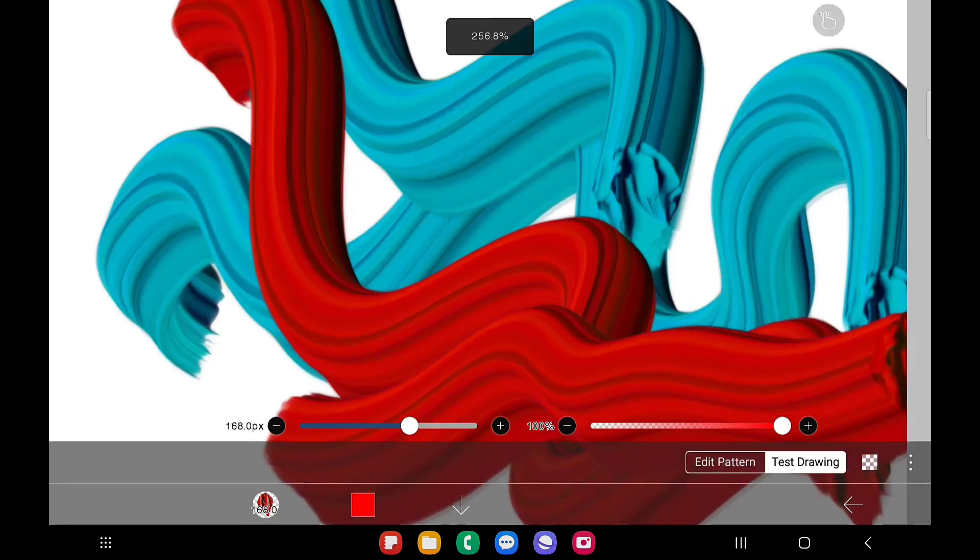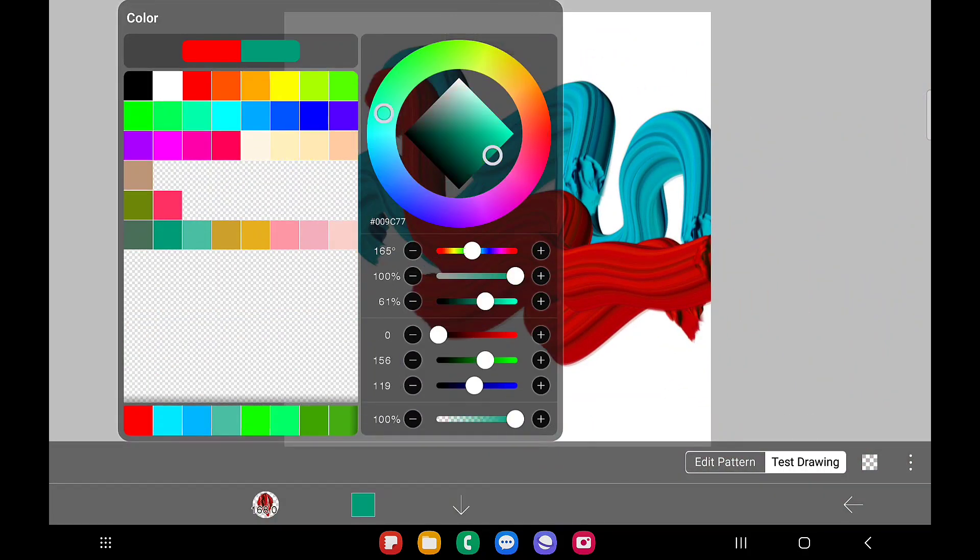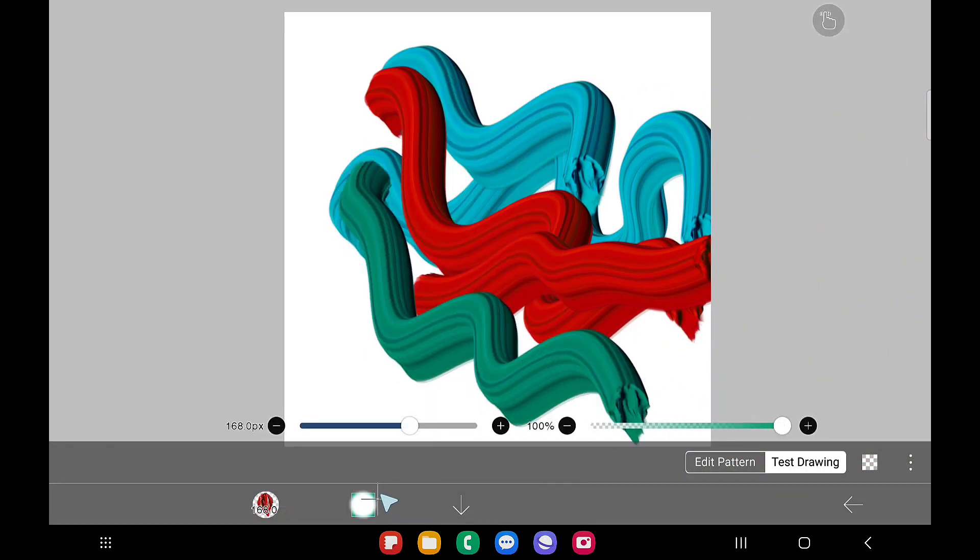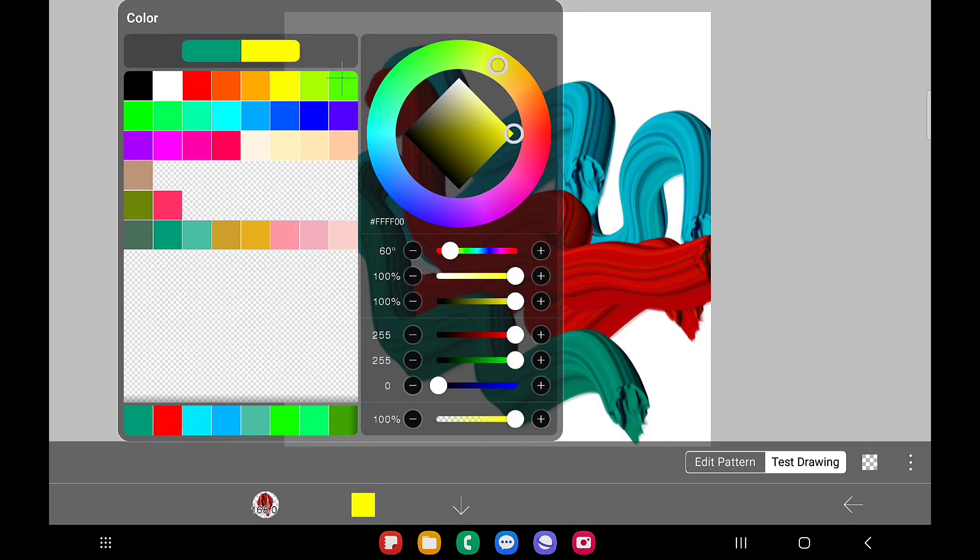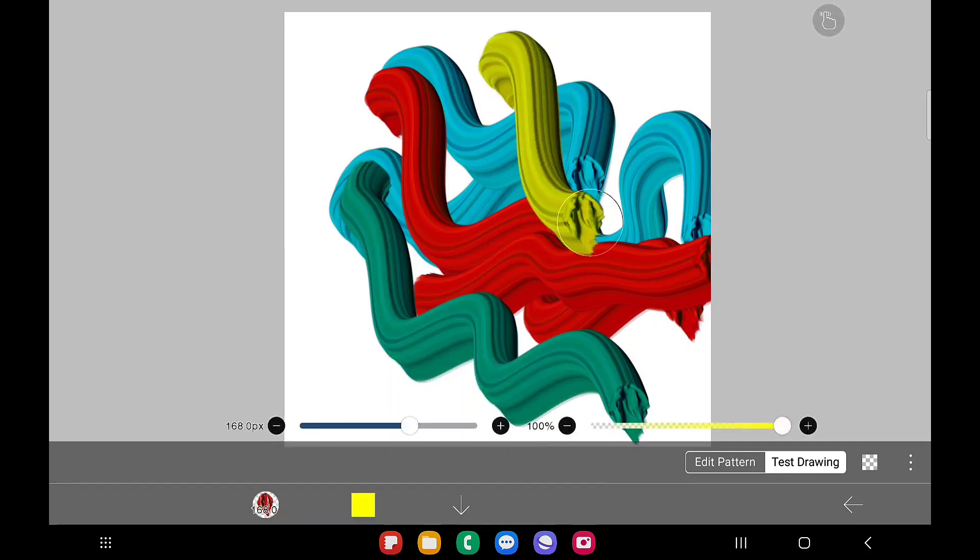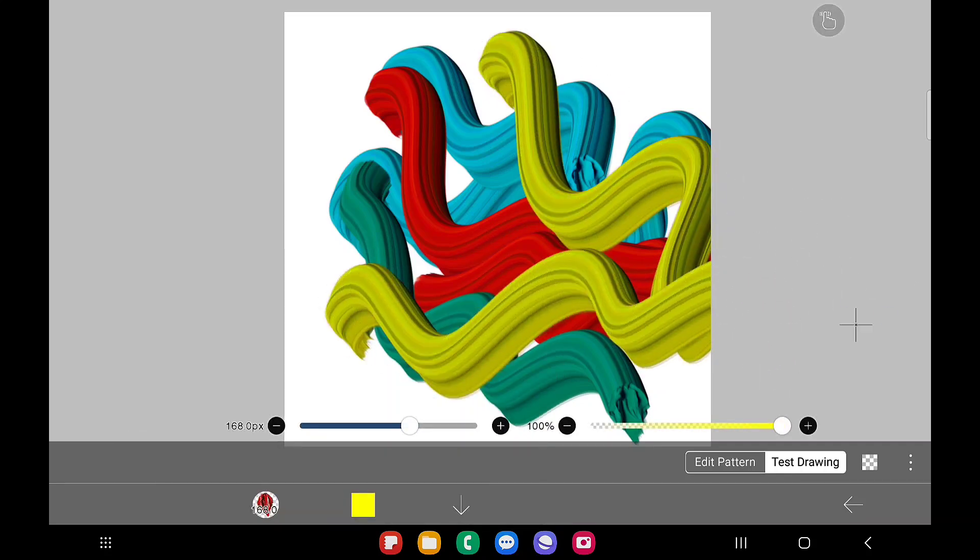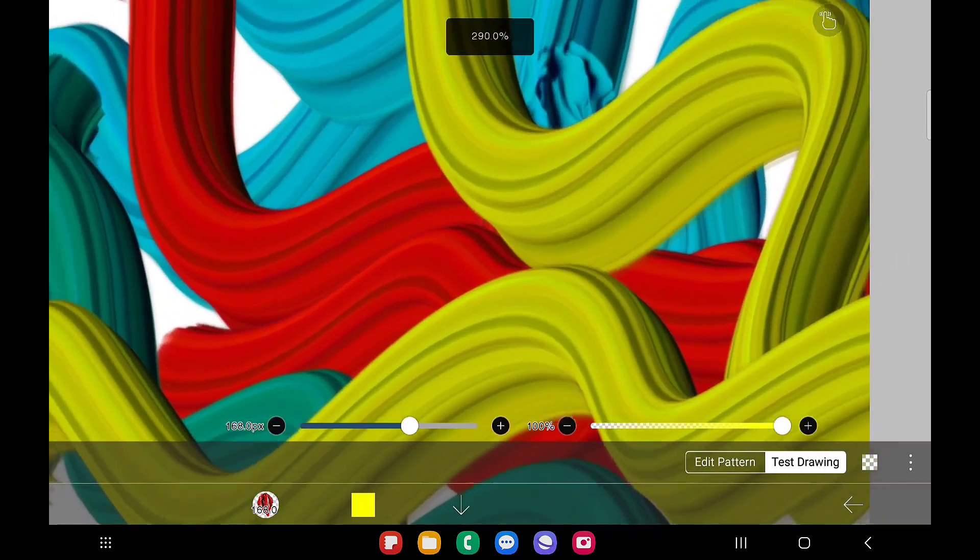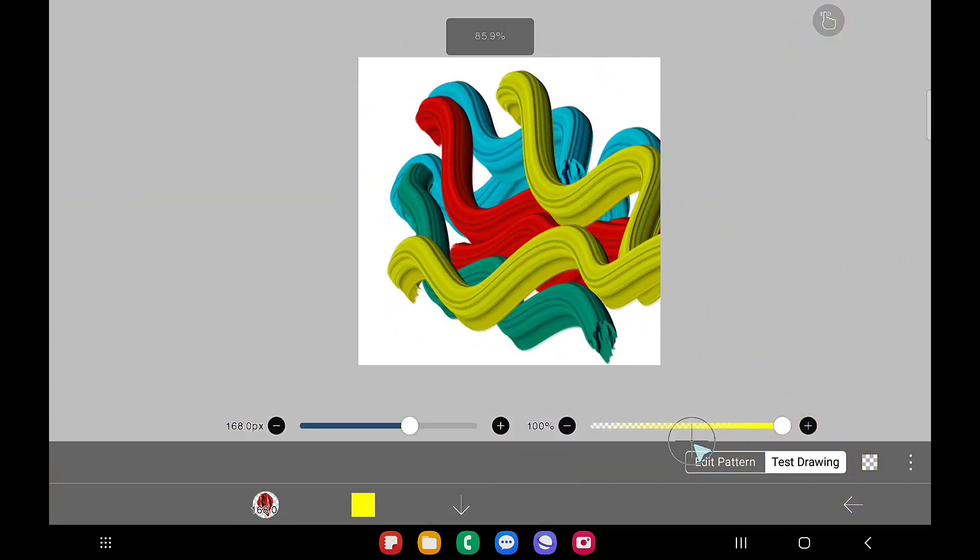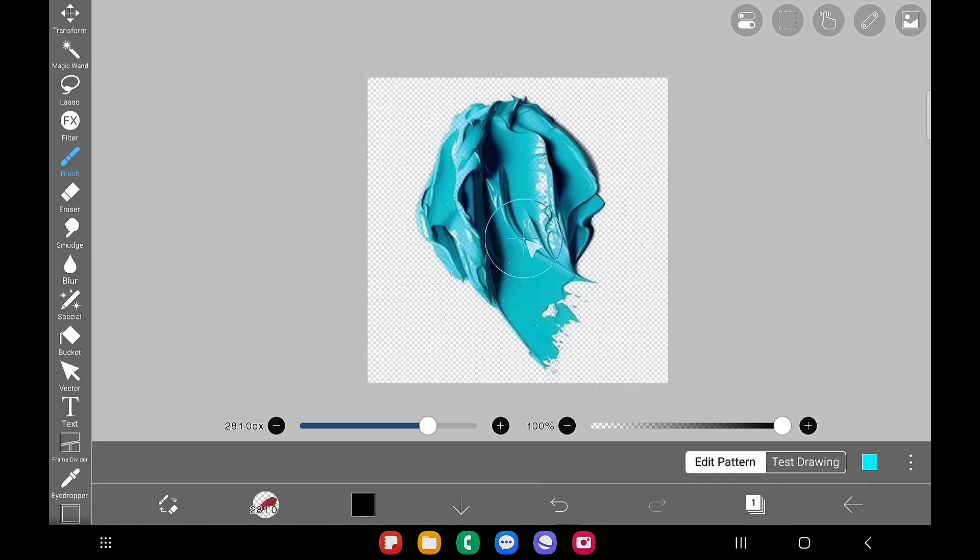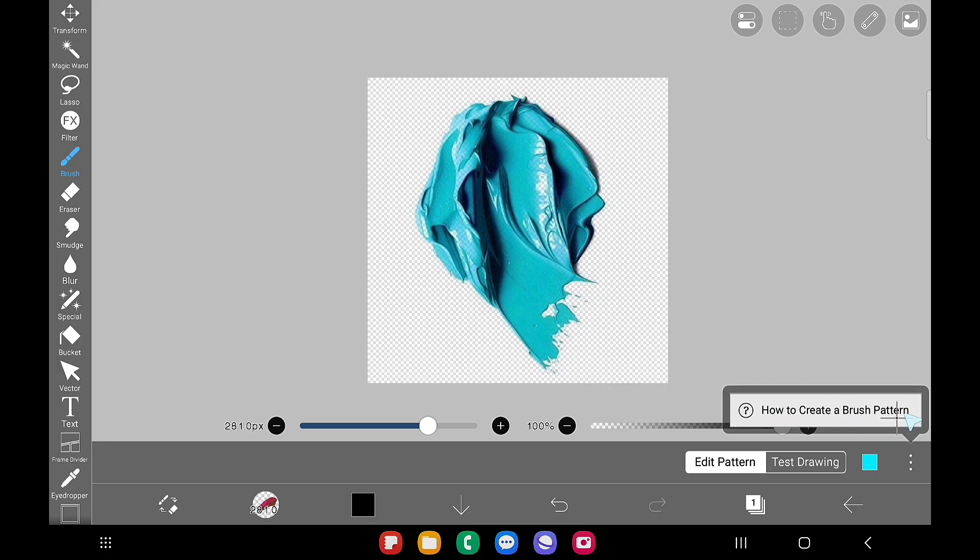Now you can see for blue color it gives blue color and for red color it gives red color. This is what exactly we want. Whatever color we choose the paint has to implement that color and should not confuse us. So to make sure, please change the color in the edit pattern option. Whatever color you have here you have to choose here.